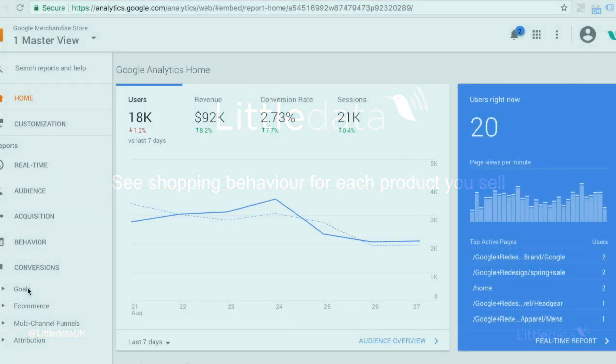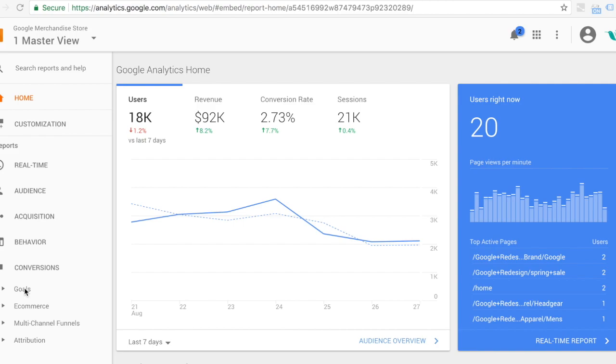There's a very useful e-commerce report you may have missed in Google Analytics. Here's how to see it.